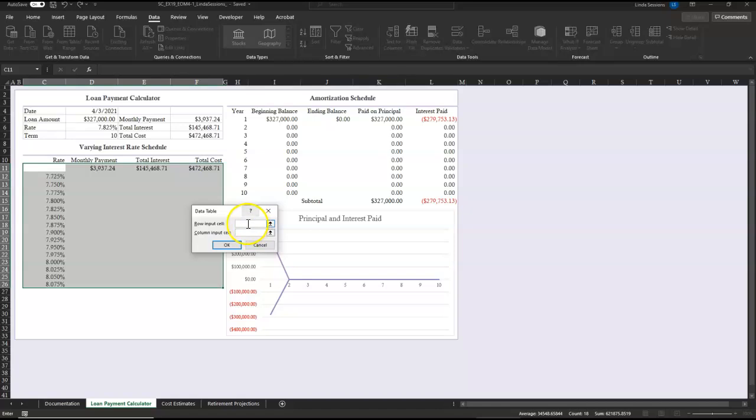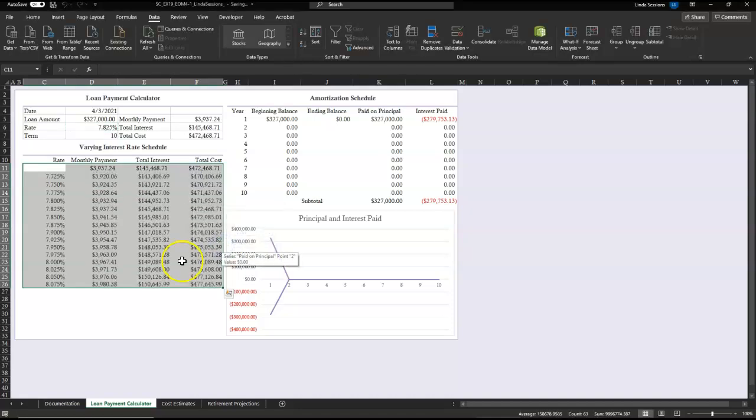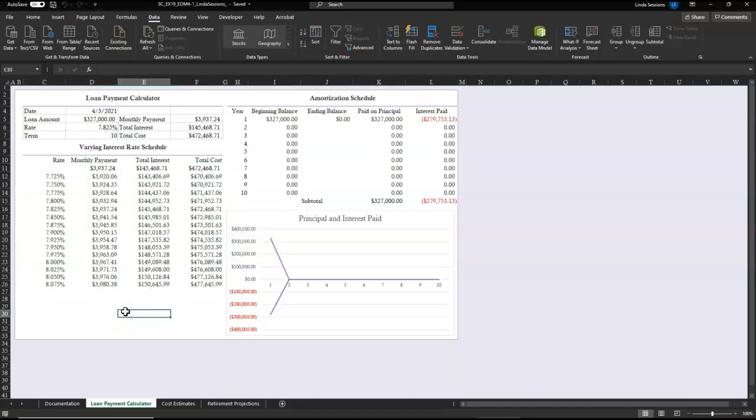Now, we don't want a row input cell, we just want a column input cell. And we want our column input cell to be D6, that rate. And say okay. So we can automatically look now and see what our monthly payments would be if we could get a different interest rate.